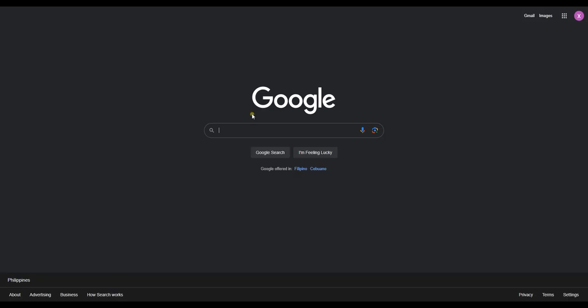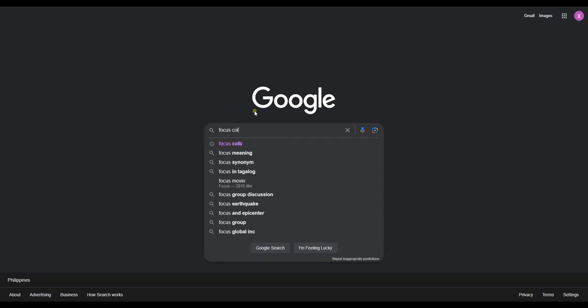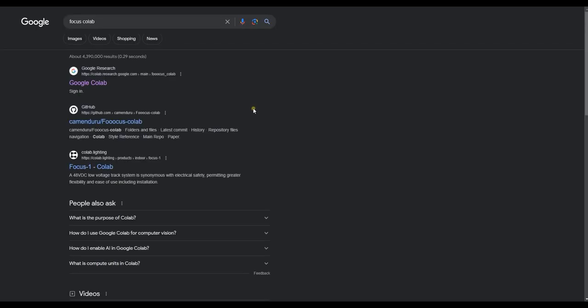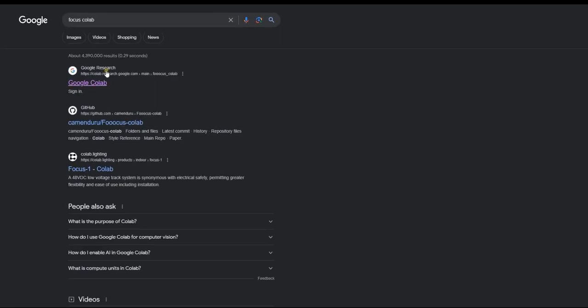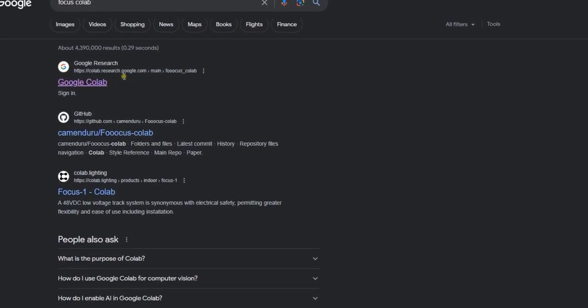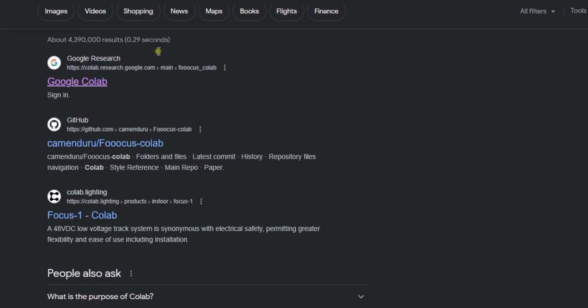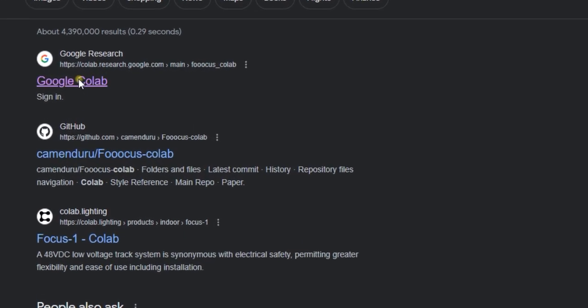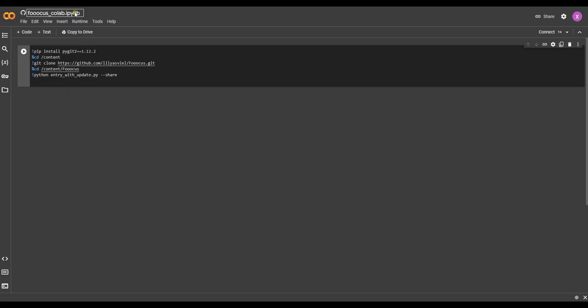First, go to Google and type Focus Collab. Choose this one. On this page, click on Connect.